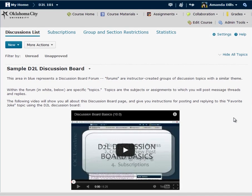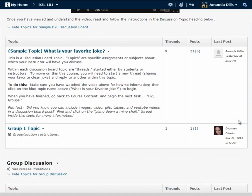Looking specifically at this discussion board topic, the first thing I would normally do is just click on the topic title to go to a list of all the threads in the topic.